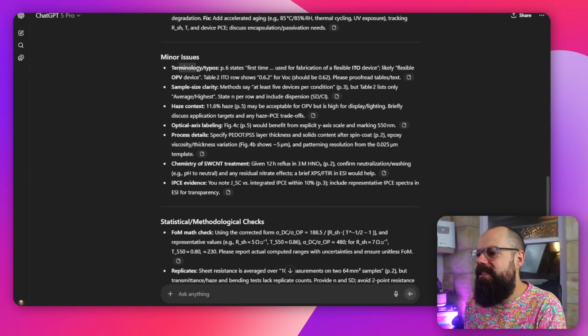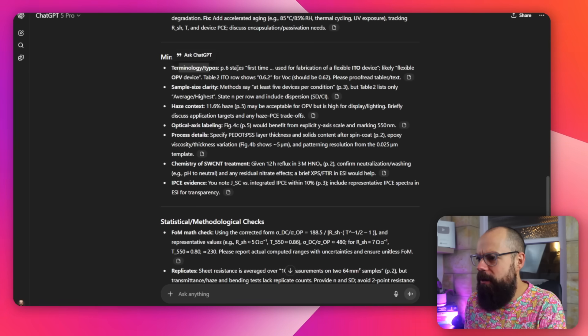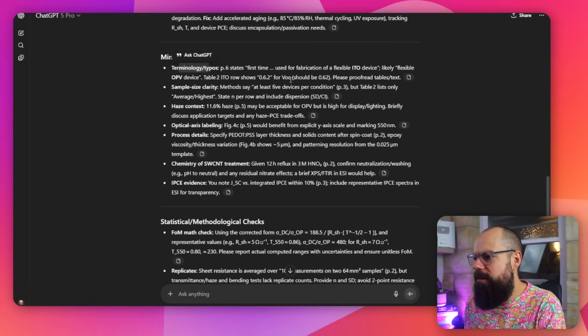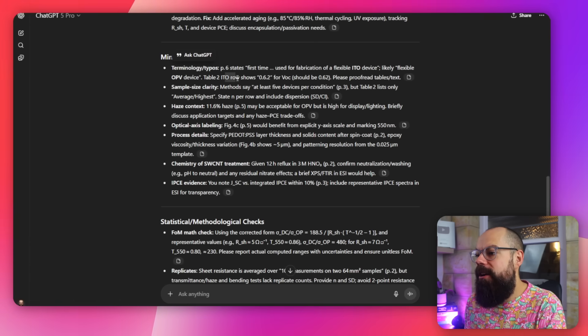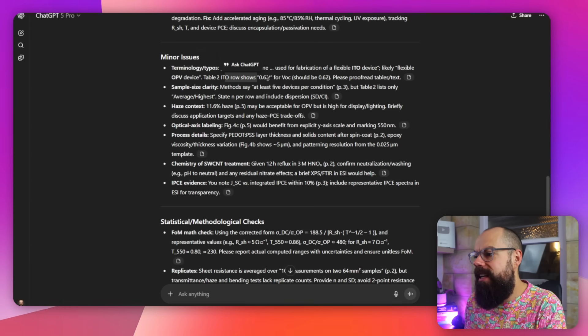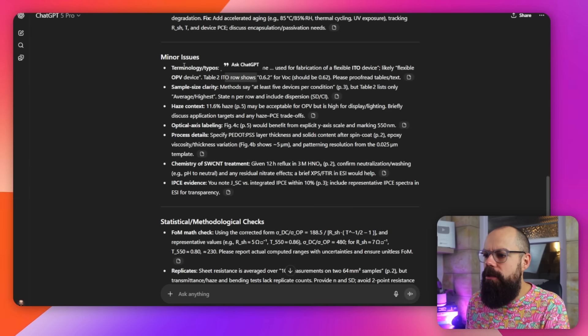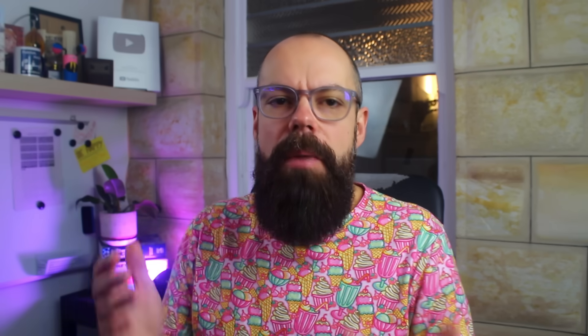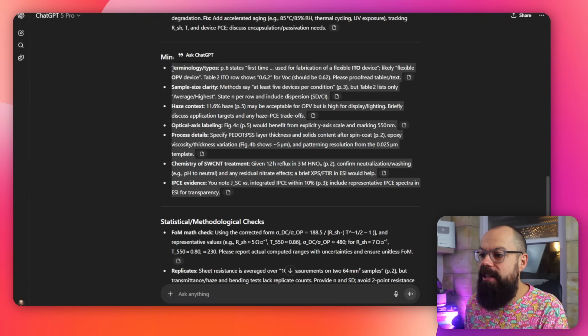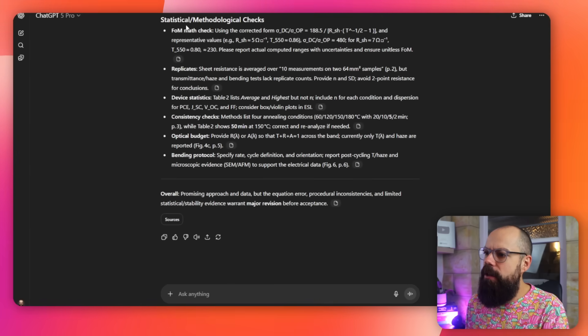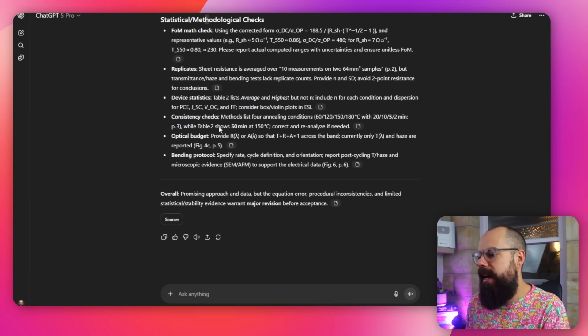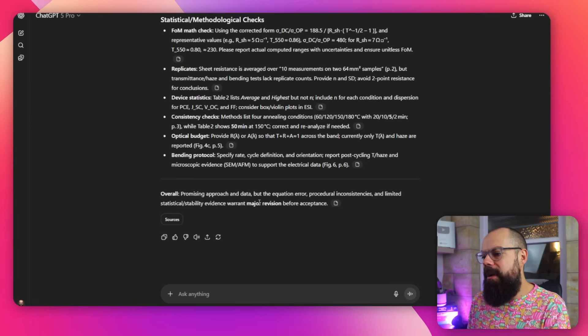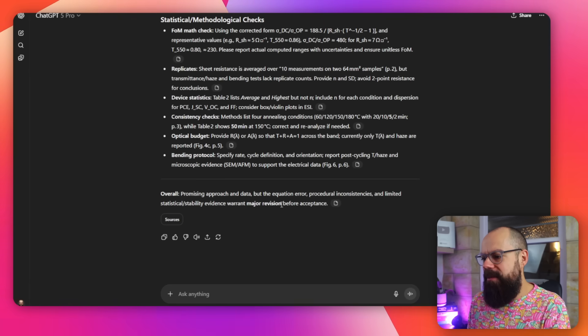And then we've got minor issues here. Okay, terminology, what typos apparently, flexible OP devices. Okay, that should be, oh no, ITO row shows 0.6.2 and it should be 0.62. Oh no. So it's all of these things that you could just double check. These minor issues are those annoying things that give a peer reviewer kind of a sense of how much care has gone into a paper. And if you can pick up on all of these little things, then clearly, you know, they've got less to complain about. We've also got statistical and methodological checks. And here it says, warrant major revision before acceptance. Well, it's already peer reviewed and published. So take that, ChatGPT. So yeah, I think that is almost worth the $200 because it really captures the essence of a grumpy peer review. Let me know if you've tried it for your paper. And also, this next thing is surprisingly rubbish. You'll see what I mean.